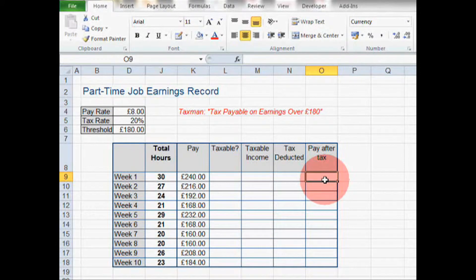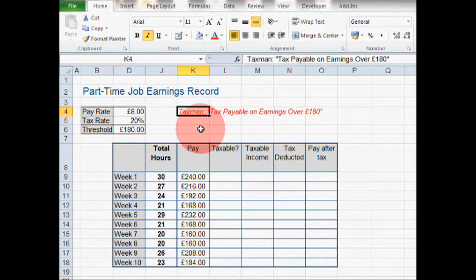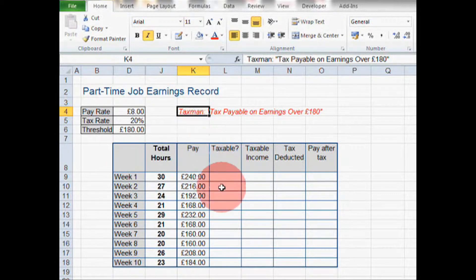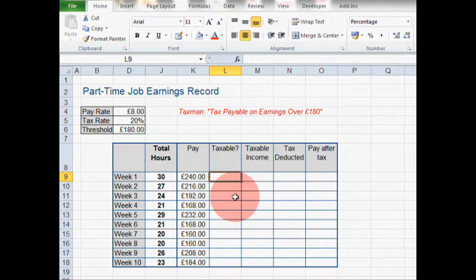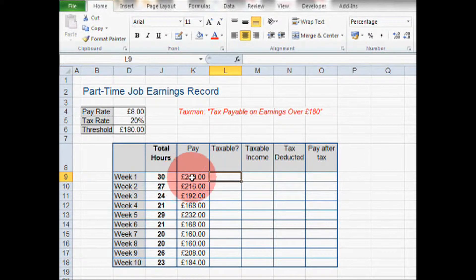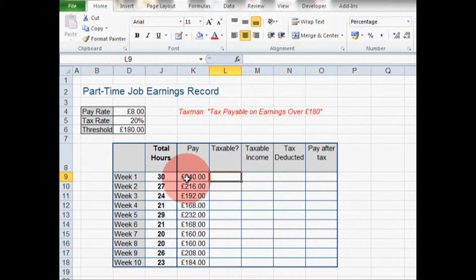However, there is one condition we have to take into account. The taxman says tax is payable on earnings over £180. This is why we need an IF formula, because we want to treat weeks where we earn more than £180 differently to weeks where we earn less than £180. An IF formula is going to allow us to do this.